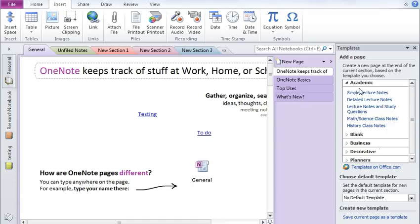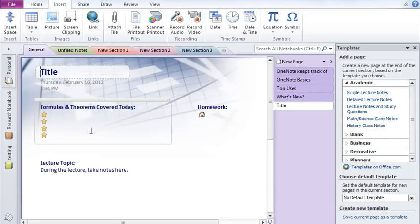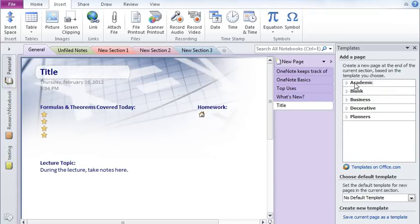Academic, simple lecture notes, math and science, class notes, history. So anything you click and it will give you a format for that. These are predefined formats.